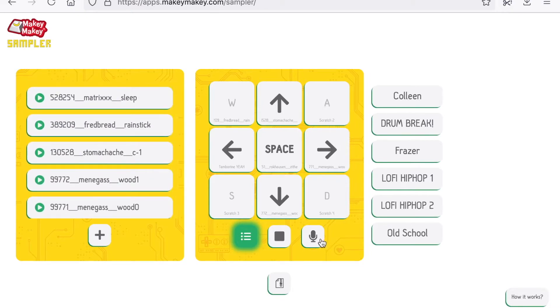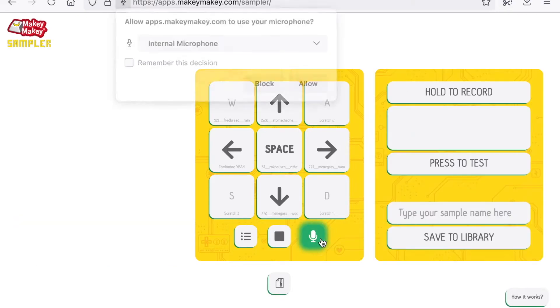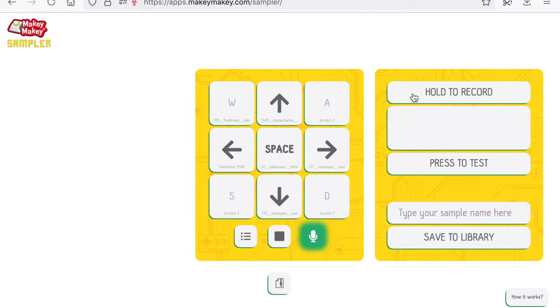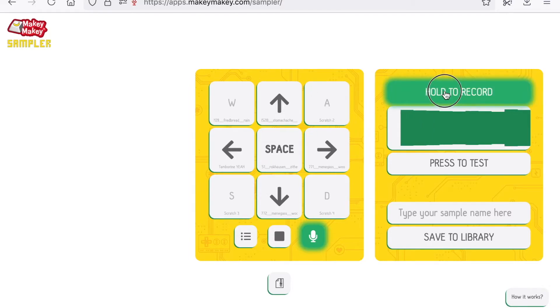But I can also record my own sounds. You have to make sure to allow your browser access to the microphone. And once you do that, you hold on this button to record.